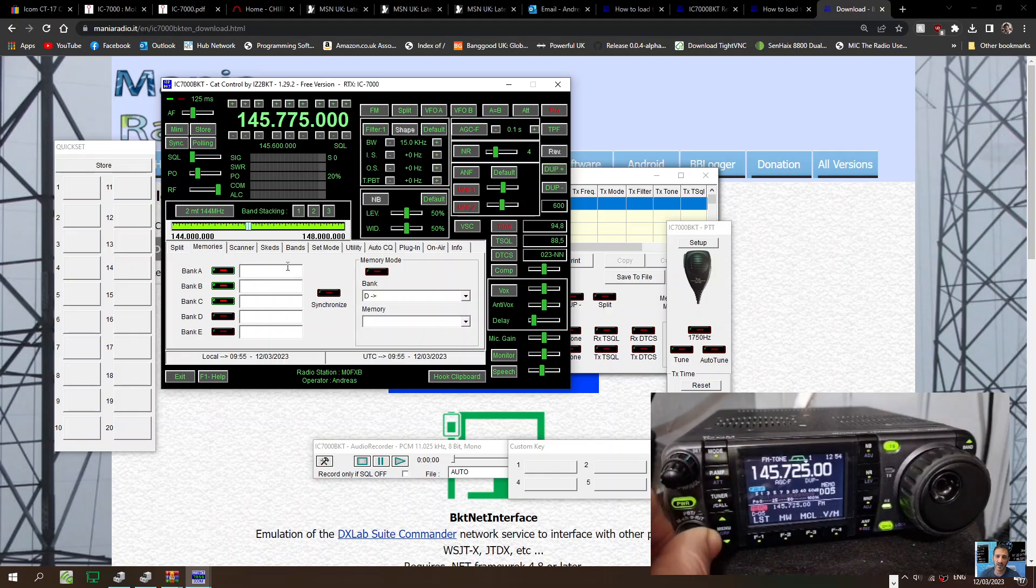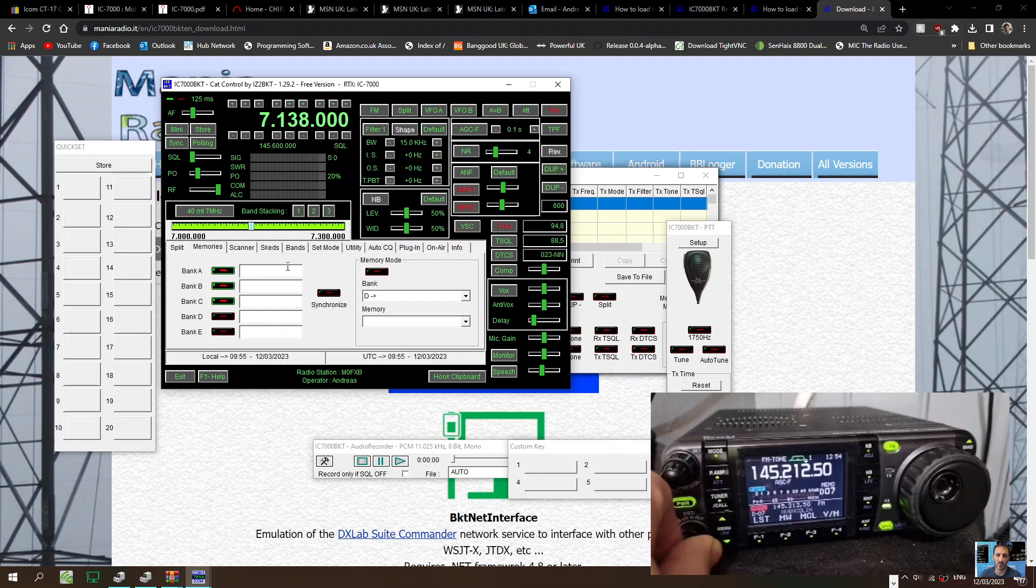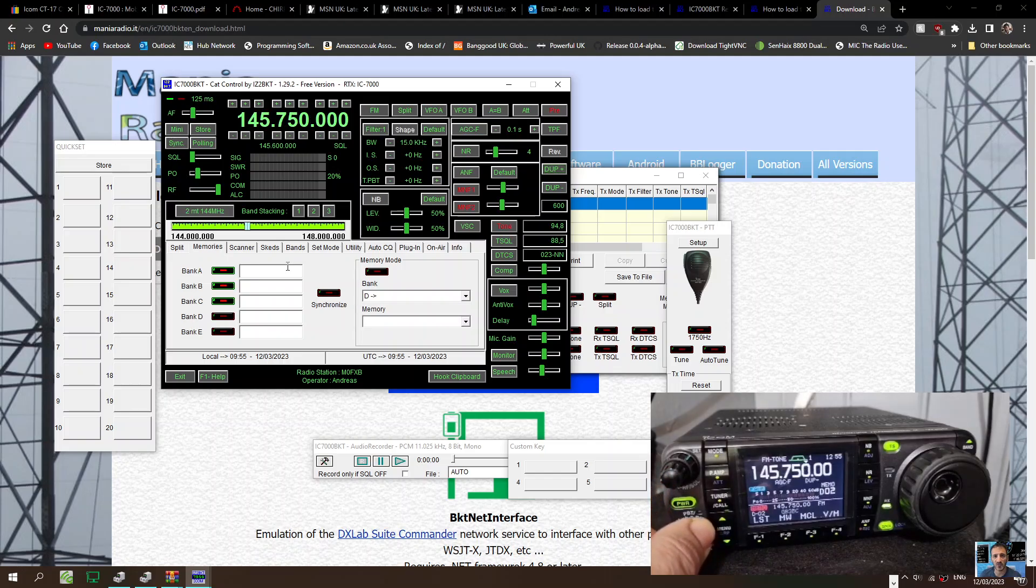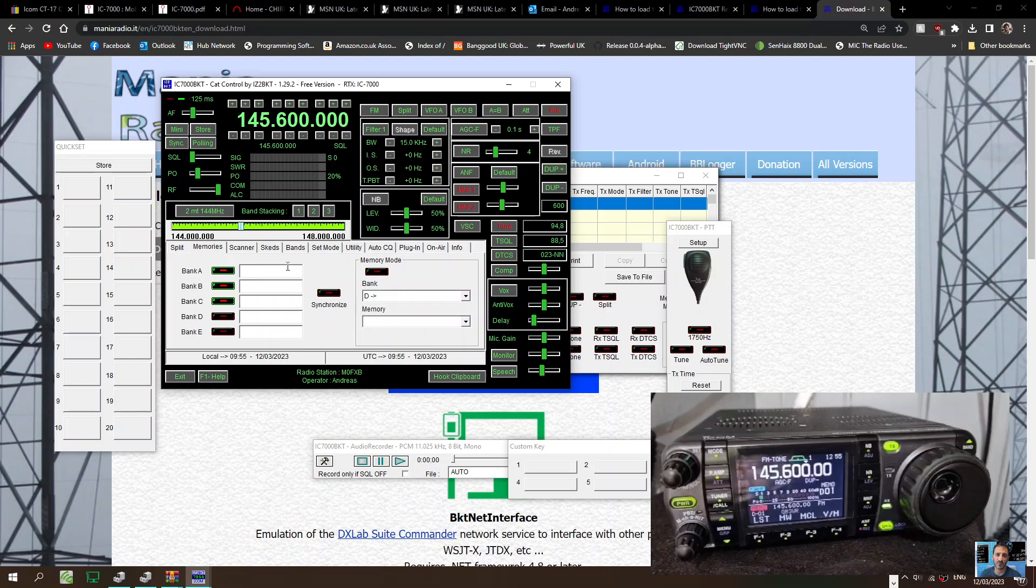Yeah, and when I change the radio, it is changing the software.